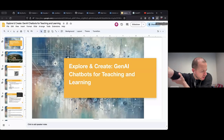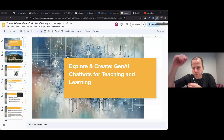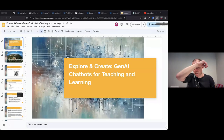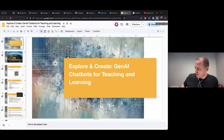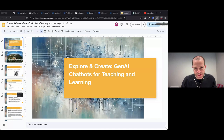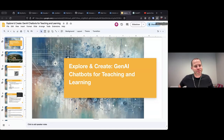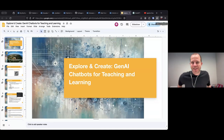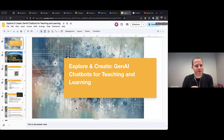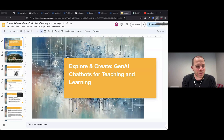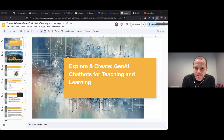Thank you all for registering — we had about a hundred and something register for this. With the Zoom issues and campus Wi-Fi being what it is, we're expecting maybe some more people will come through. Today's session is around about an hour and a half.